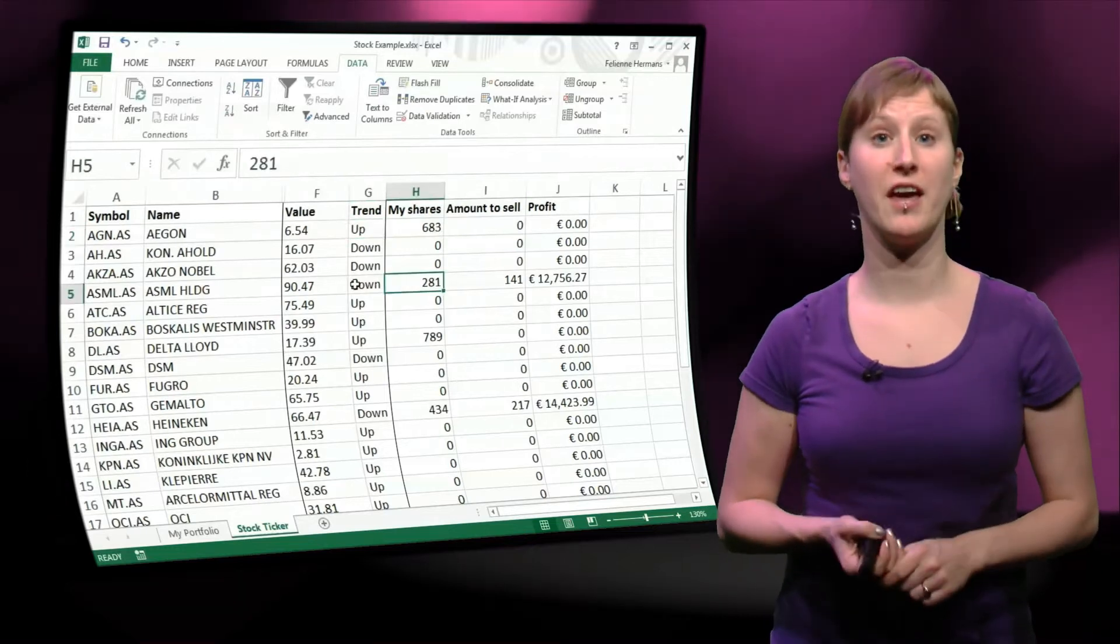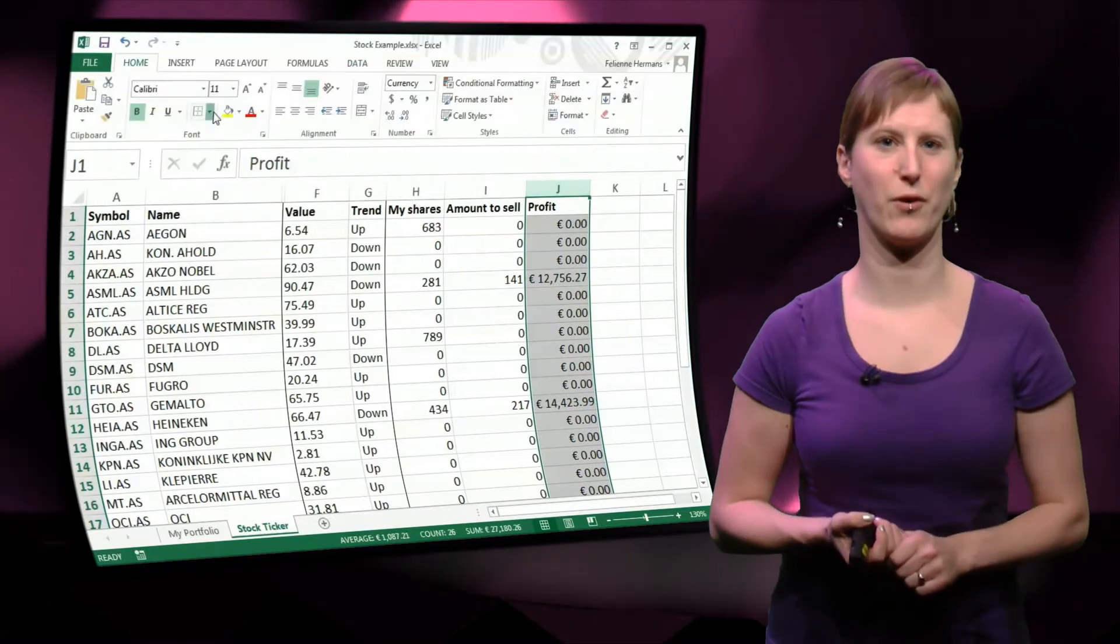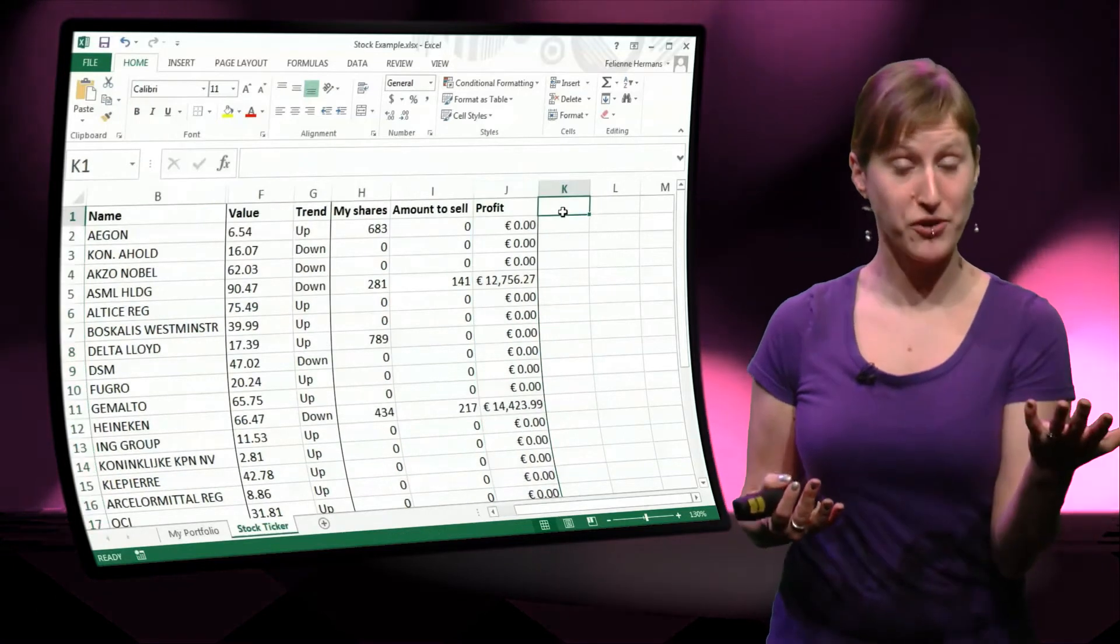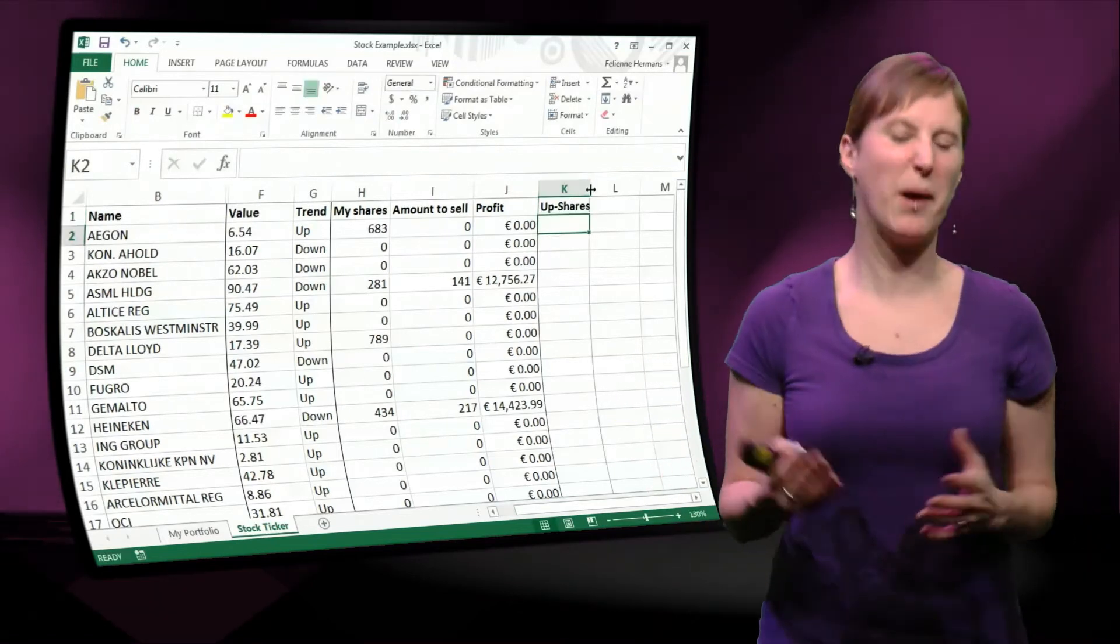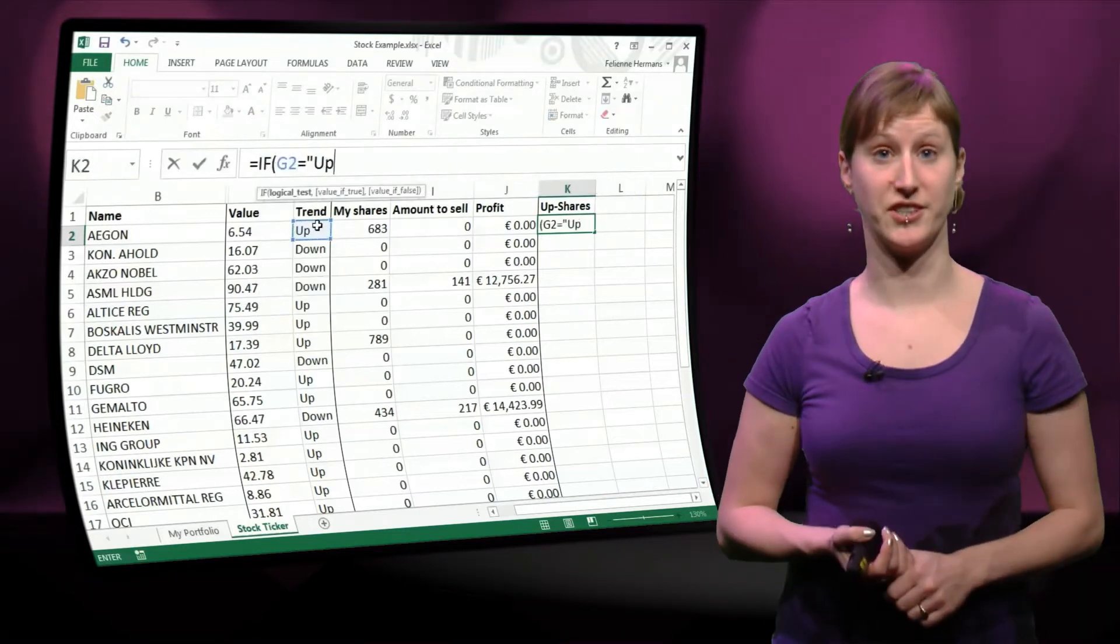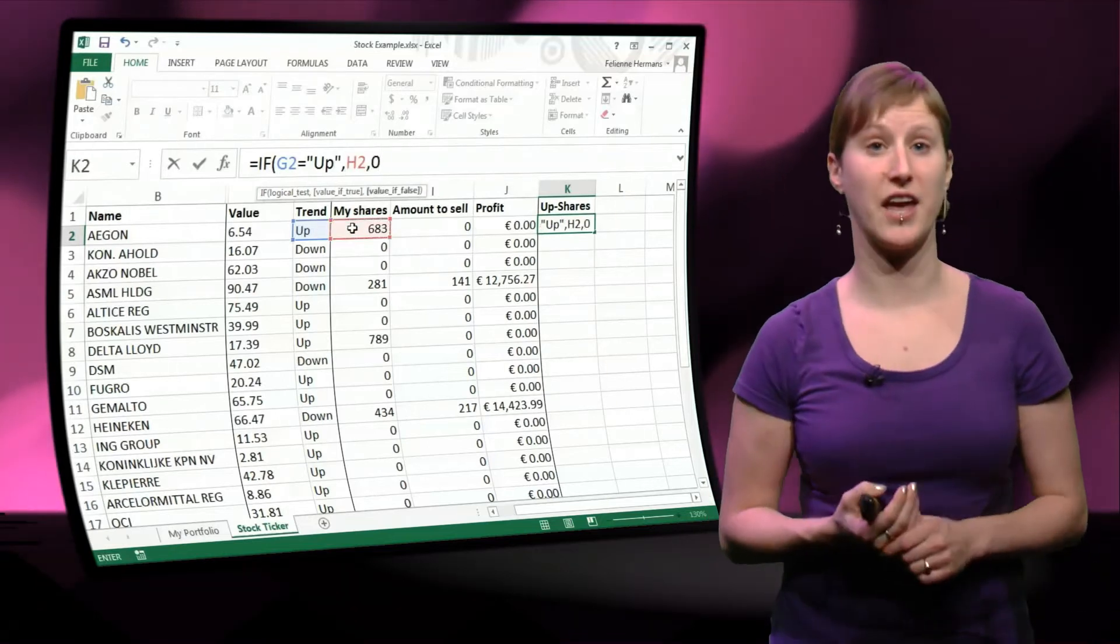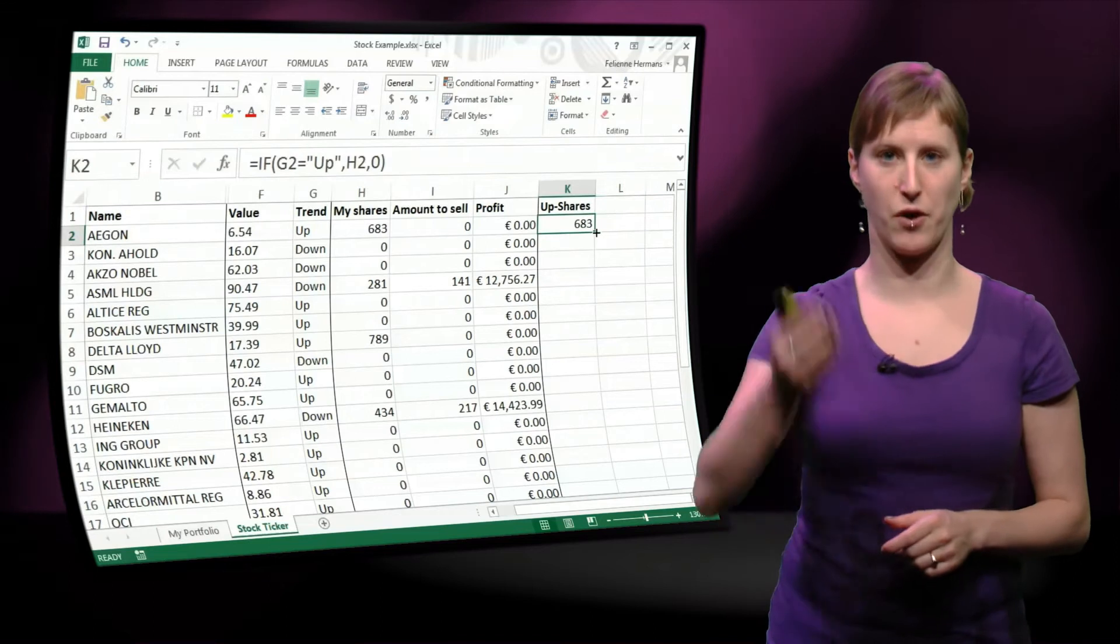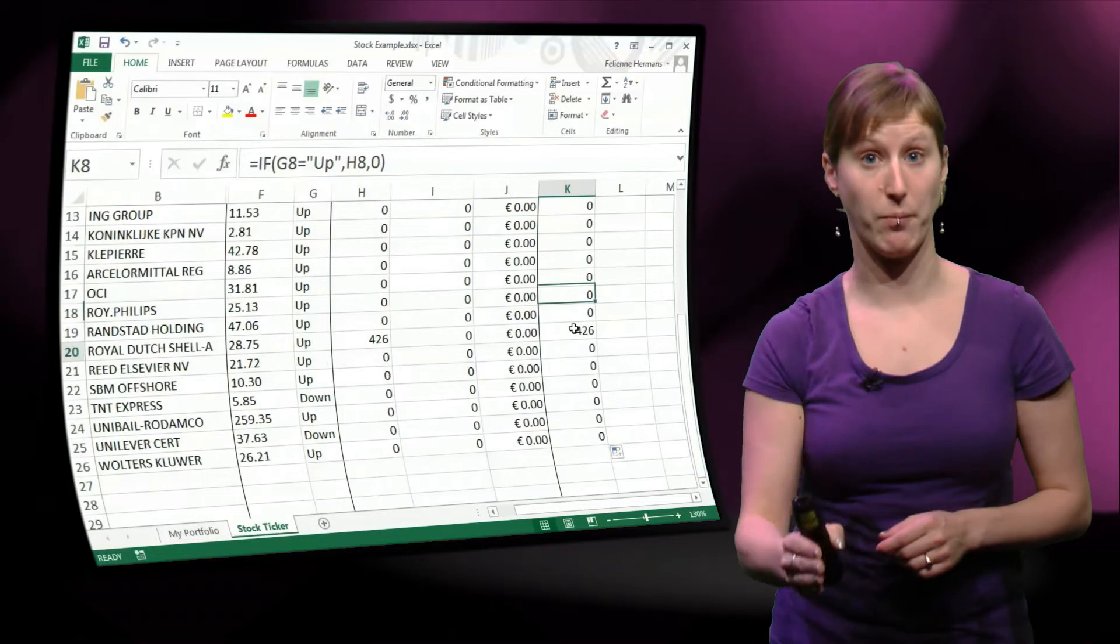So there's one more thing that we want to do. What we want to do is calculate the health of the portfolio that we have. So I want to know, do I have a lot of up shares and a lot of down shares? Because if a big part of my portfolio is going down, maybe I want to make some other decisions. I want to buy additional shares that are going up. So what I could do potentially is I could use another conditional formula. I could say, if the shares are going up, then I want to have the number of shares, and otherwise I have zero. And then in one column, I get a list of all the shares that are going up.